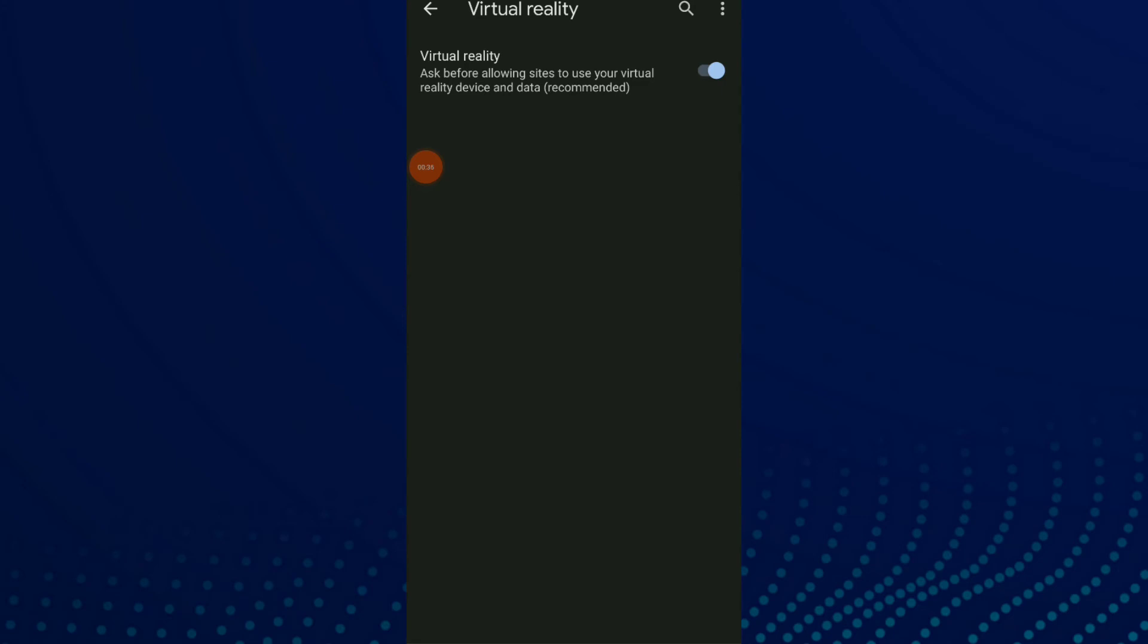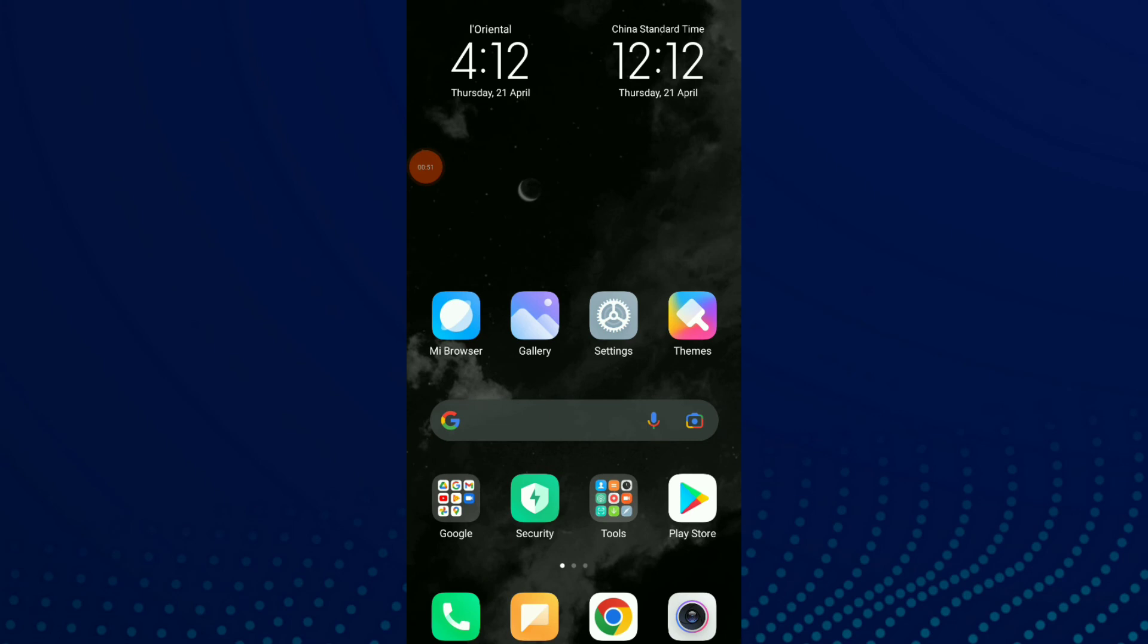Here you can turn on to ask before allowing sites to use your virtual reality devices and data, or you can turn off to block sites from using your virtual reality devices and data. And that's it.